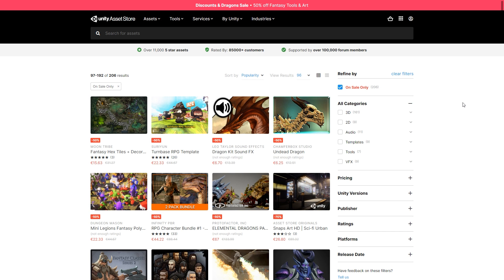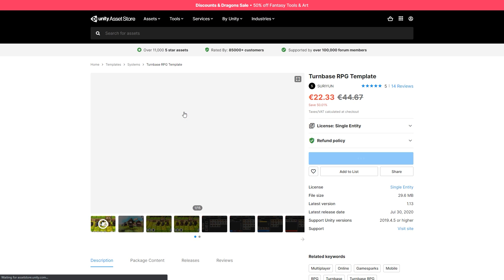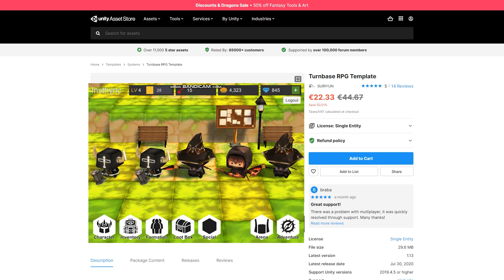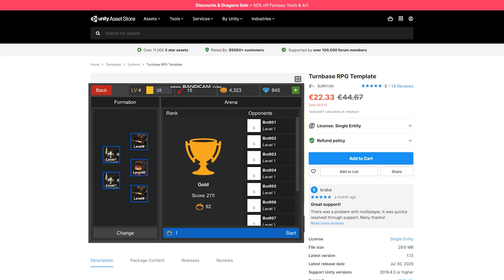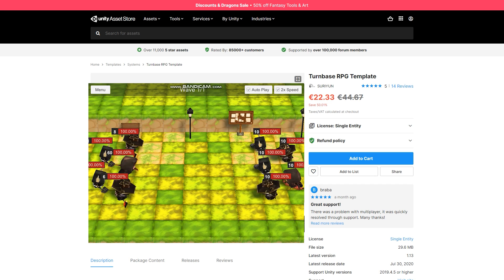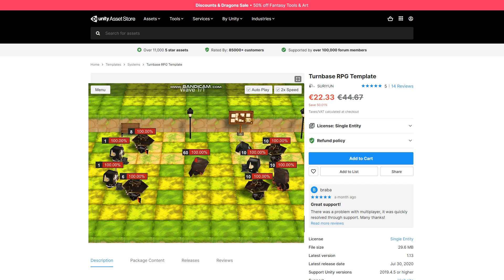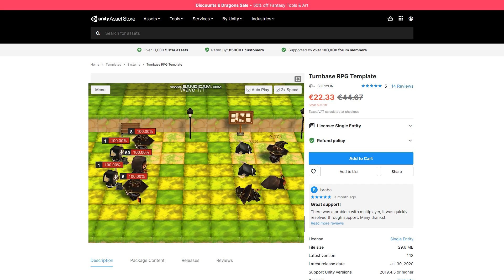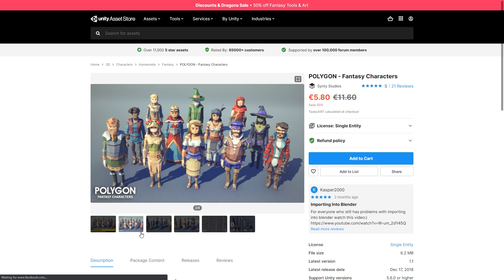If you want to make a turn based game, check out this template. Features turn based combat. Each character has various stats along with skills and buffs, team formation, crafting system, clan system and more. Also features PHP integration for online data saving.